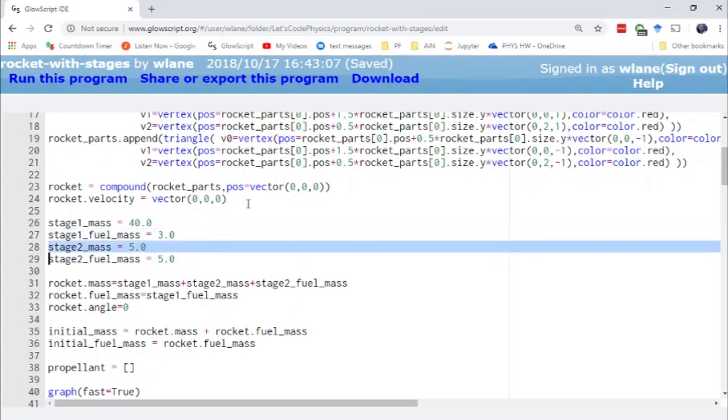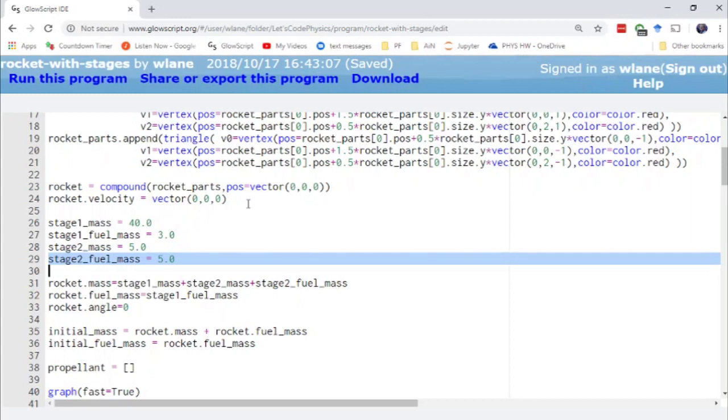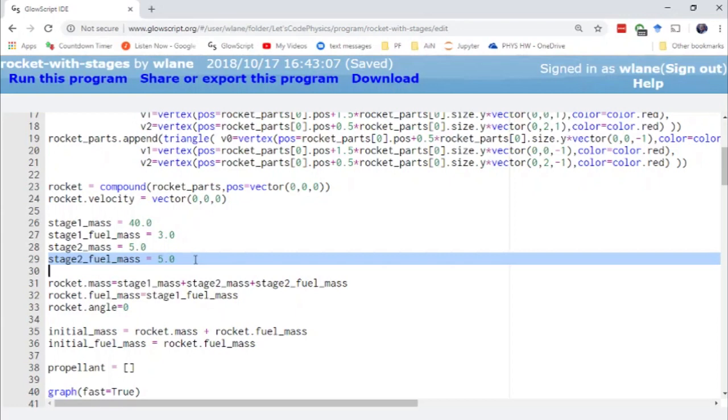Then down here we have the dry mass of the second stage and the amount of mass that the second stage carries. Now I've made the numbers a little bit artificial here for the purposes of displaying. Usually you have more fuel in the first stage than the second stage but for demonstration purposes that doesn't really matter.